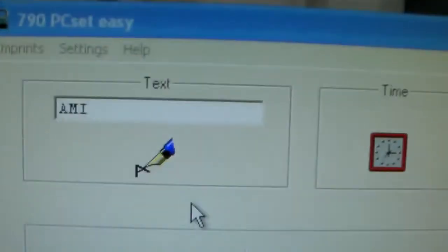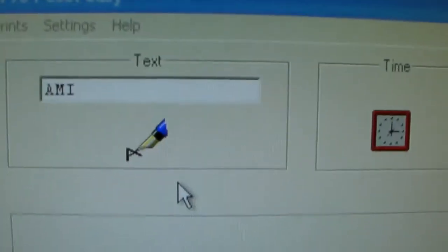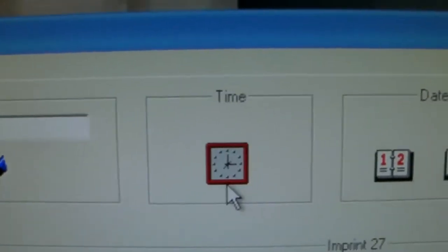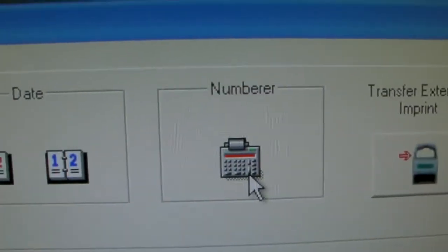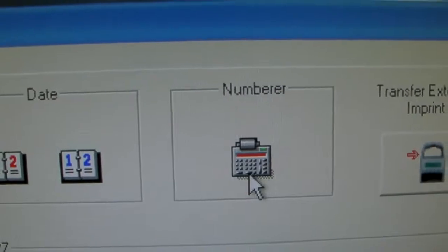If you'll notice here on the screen that there are four icons. One is for text. You have one for time, one for date, and one for numbering.